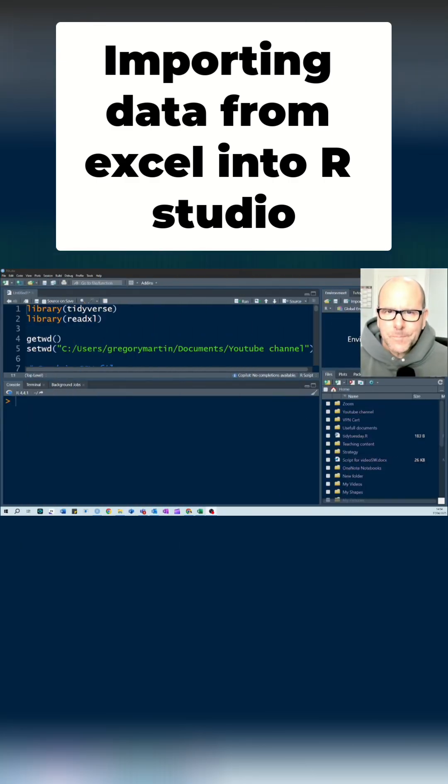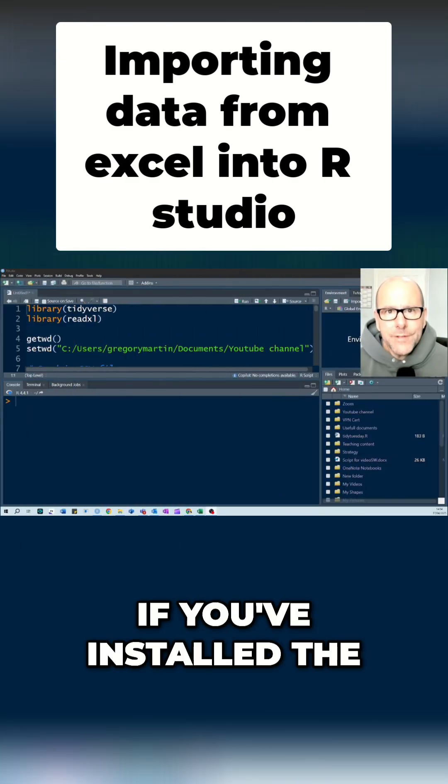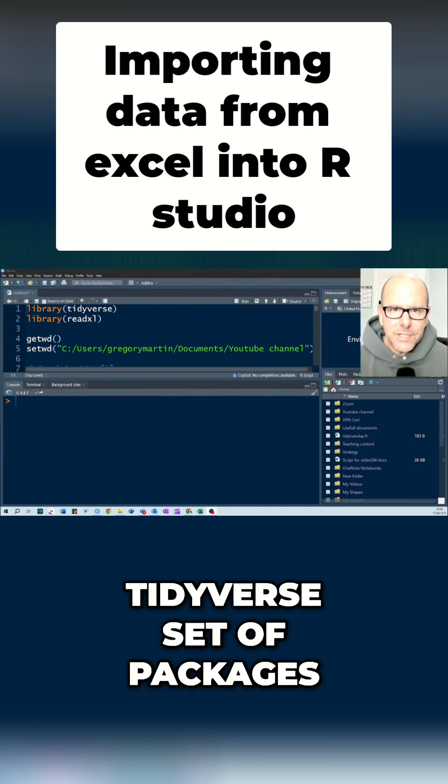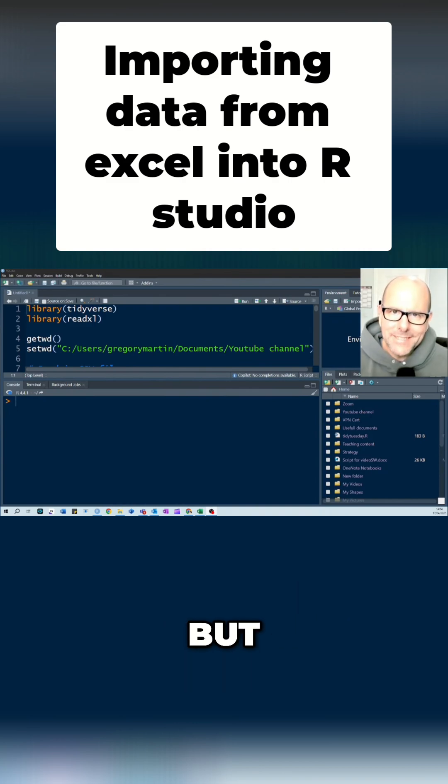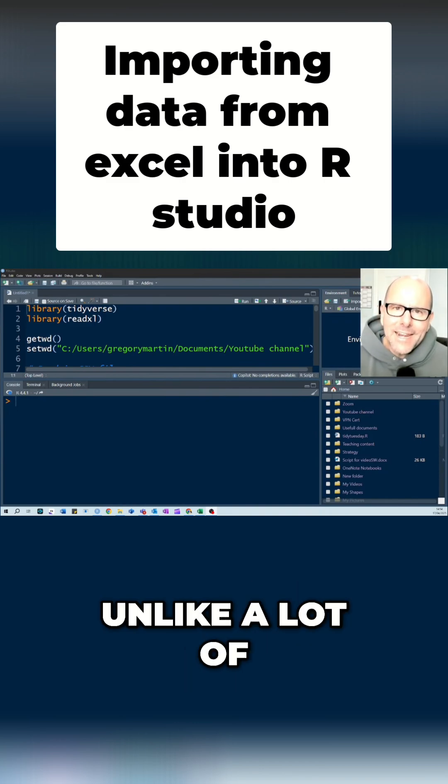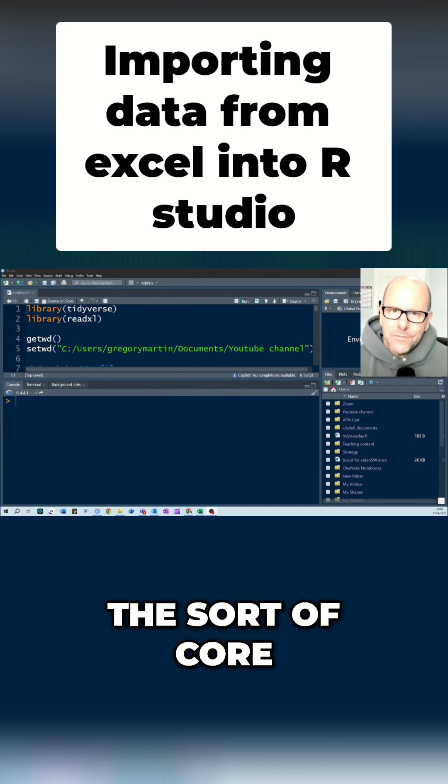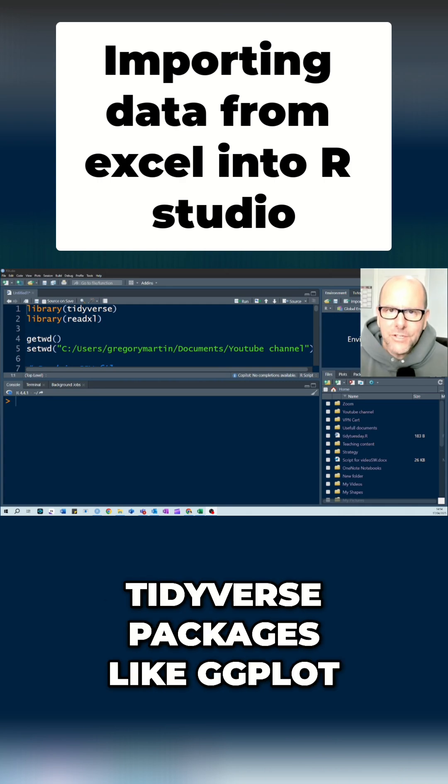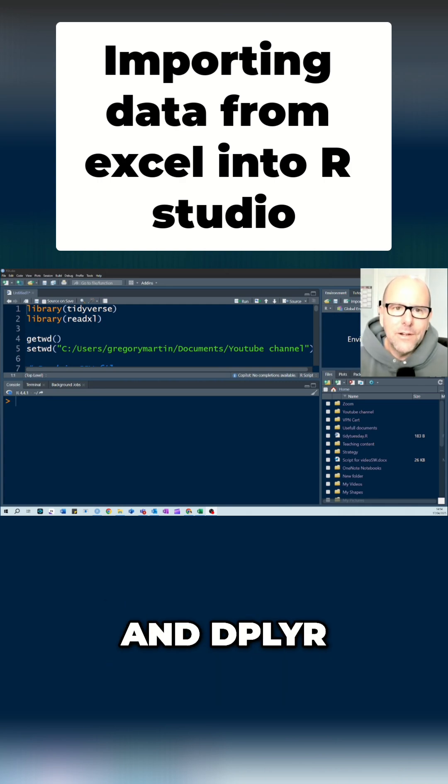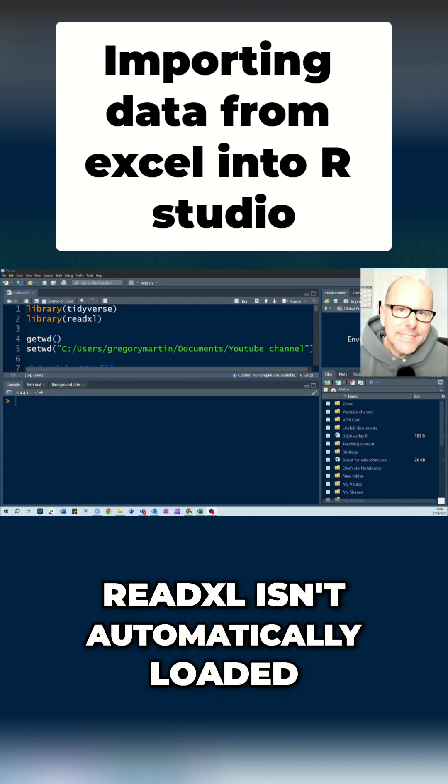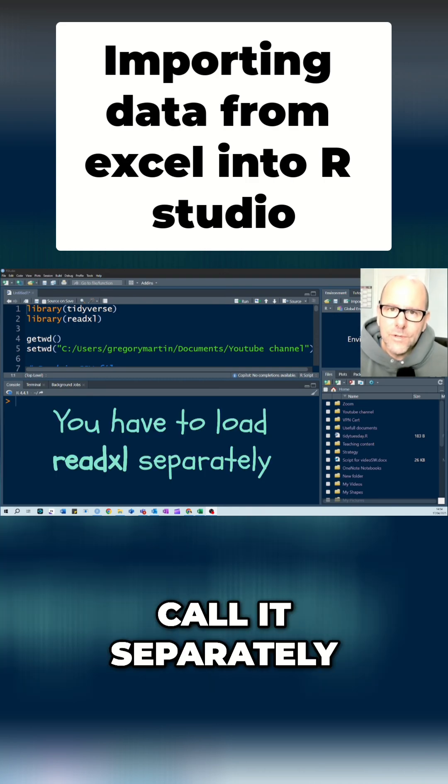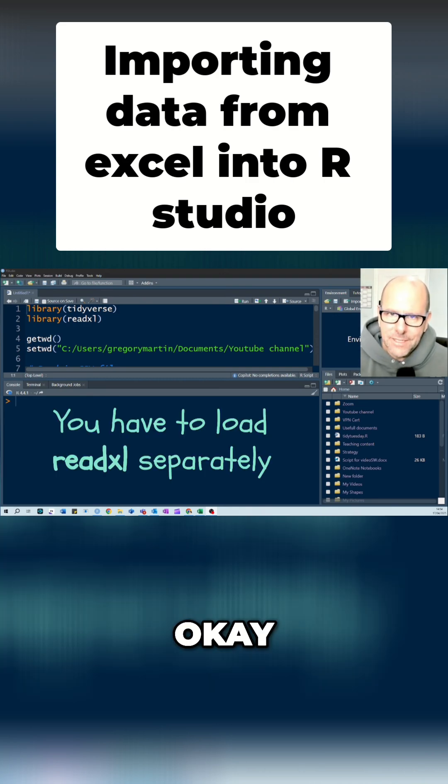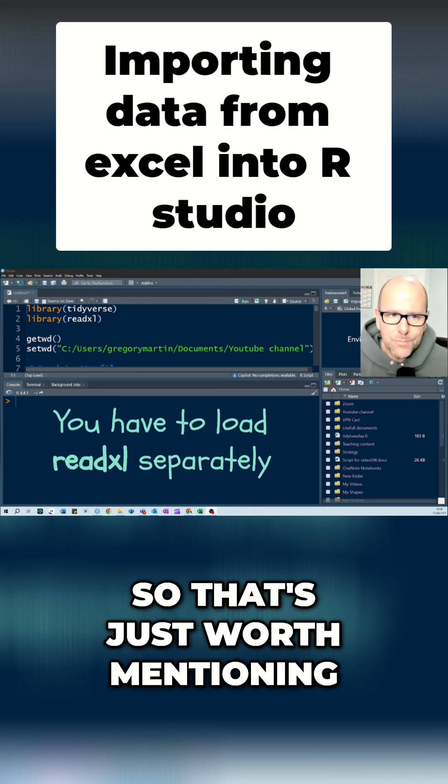Now, interestingly, if you've installed the Tidyverse set of packages, ReadXL is on your computer. But unlike a lot of the core Tidyverse packages like ggplot and dplyr, ReadXL isn't automatically loaded when you load the Tidyverse. So you have to call it separately. Okay, so that's just worth mentioning.